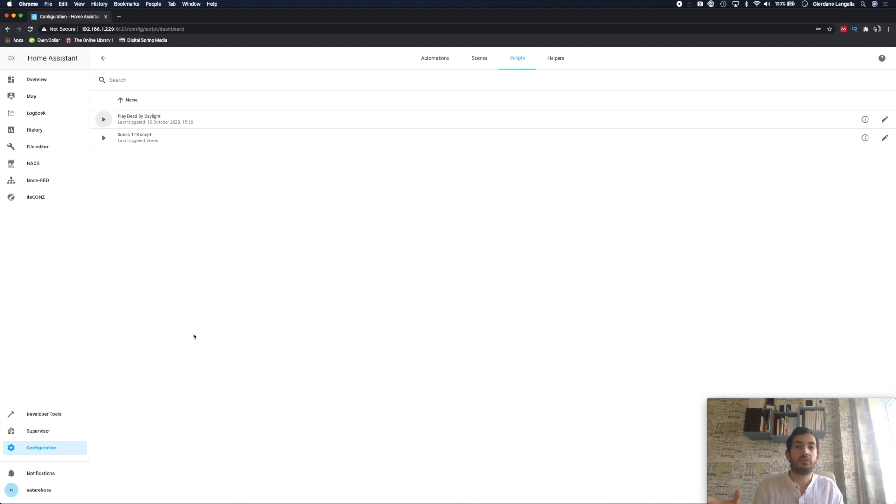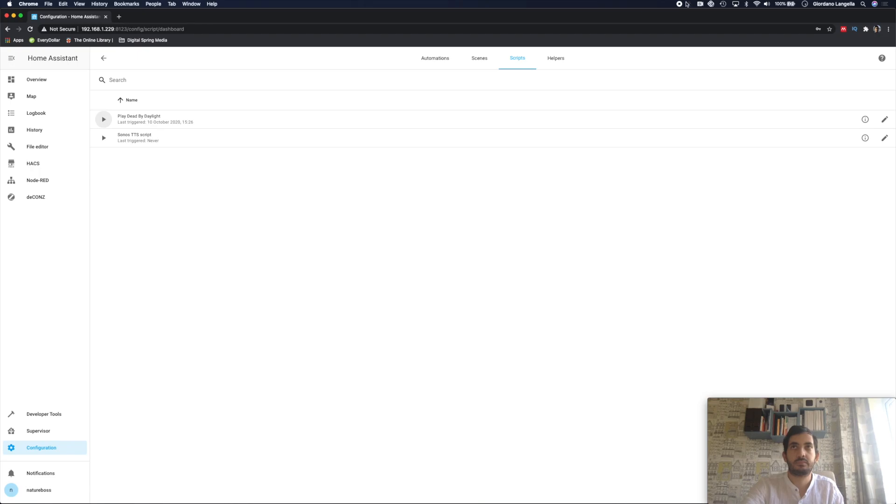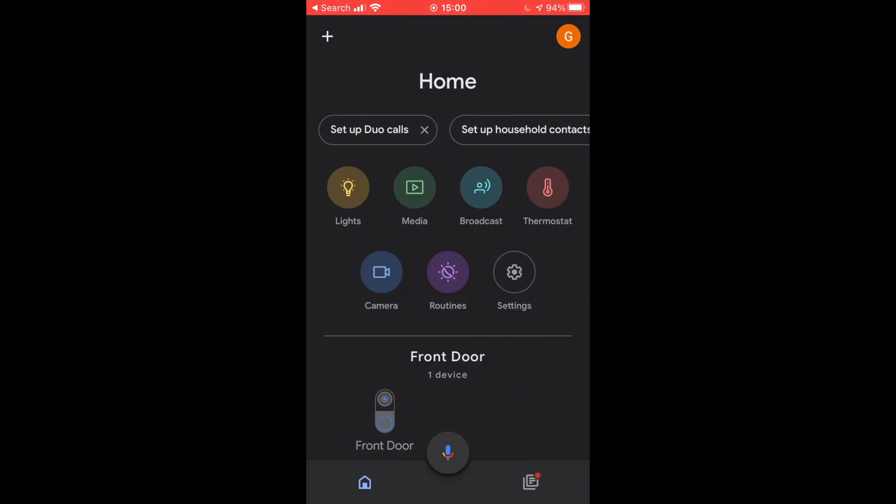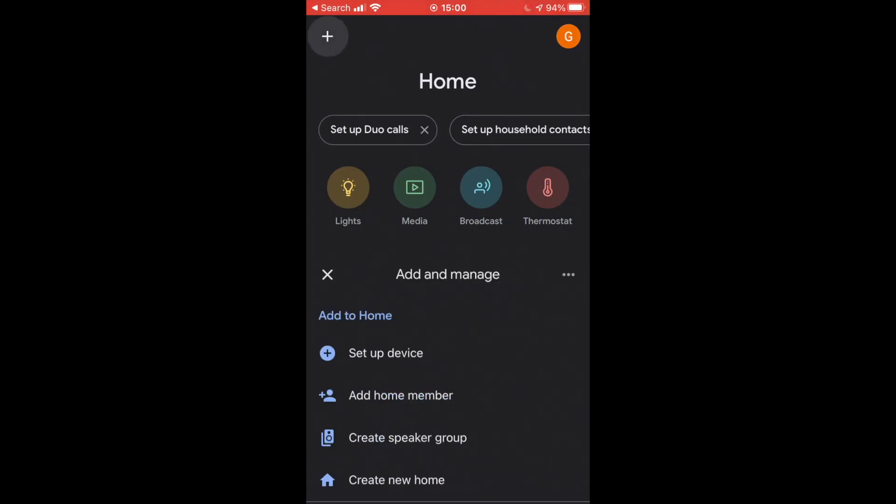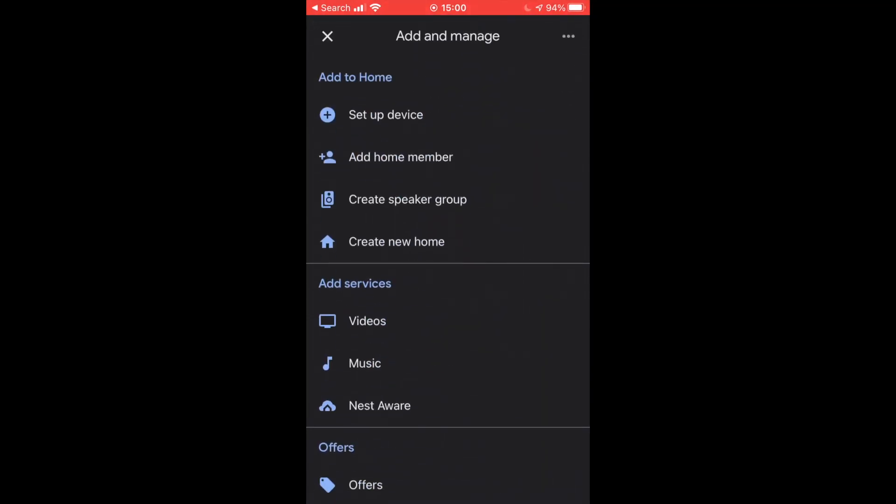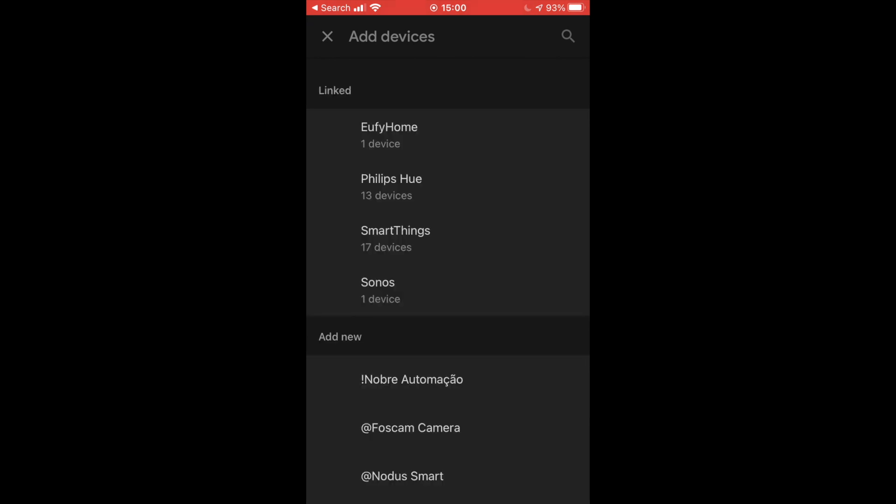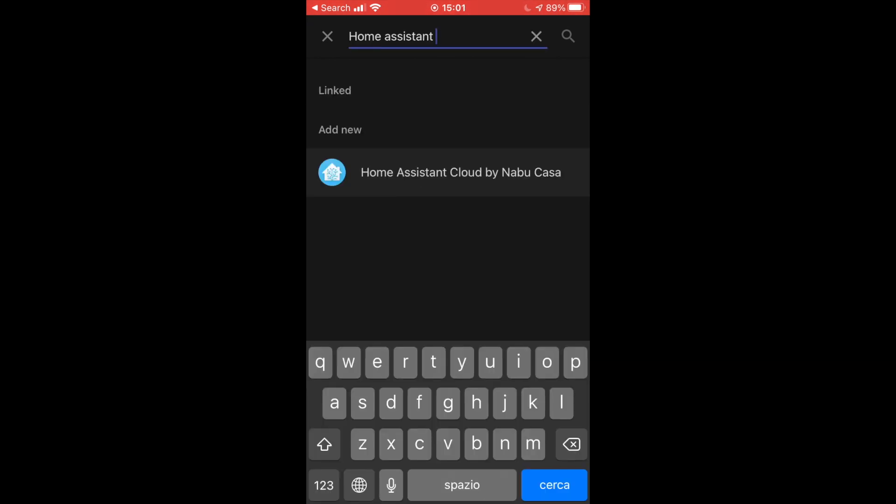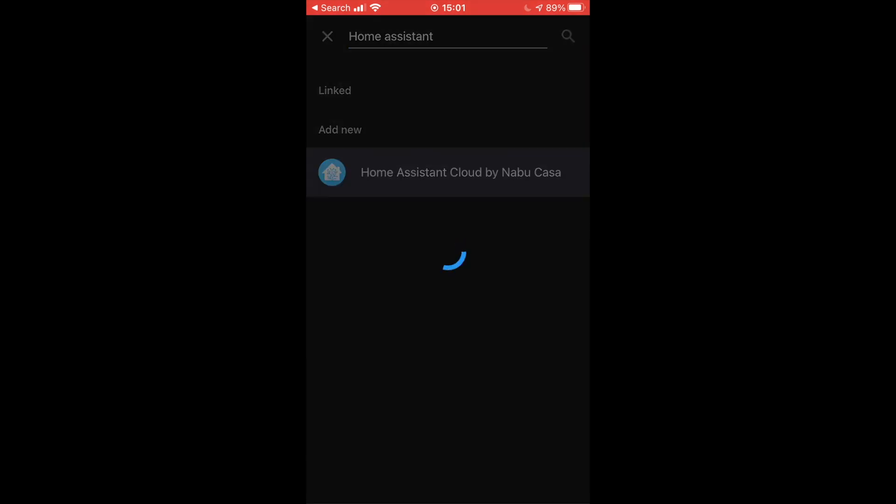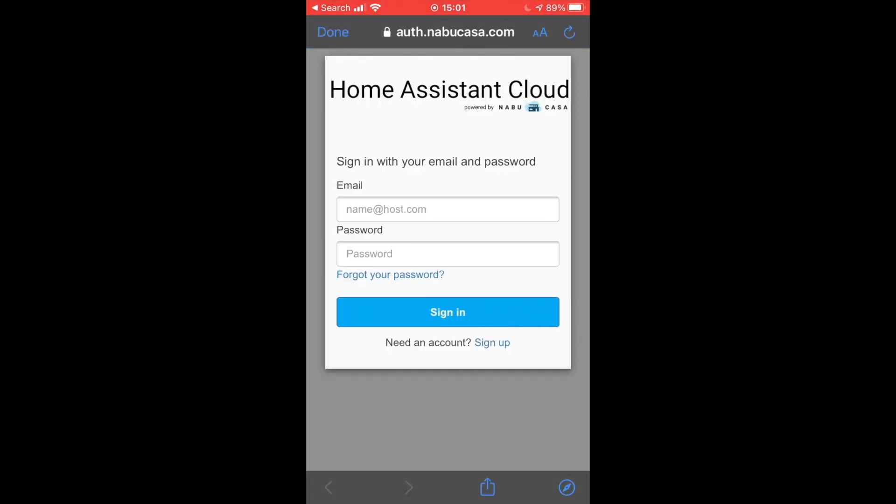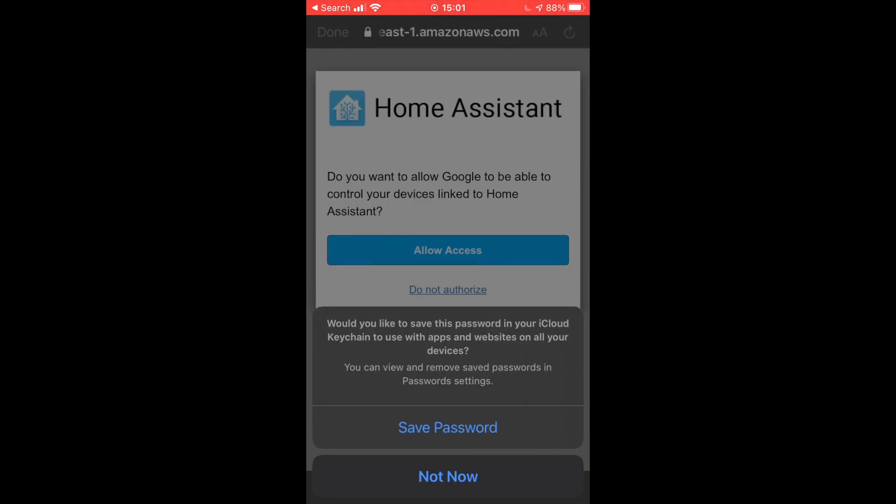Now let's jump onto the Google Home App and let's get it all exposed there. So in your Google Home App, press the plus sign, set up a device, and tap have something already set up. Now you'll need to search for Home Assistant by Nabucasa. At this stage you'll need to log in with your Nabucasa details. Allow access to the Home Assistant.